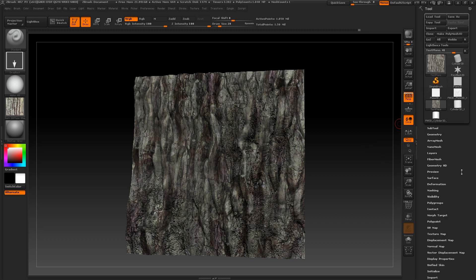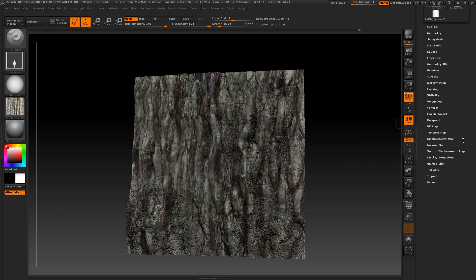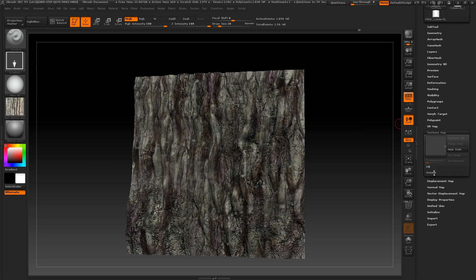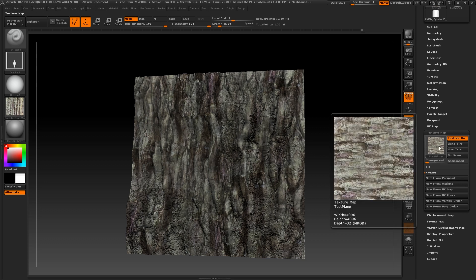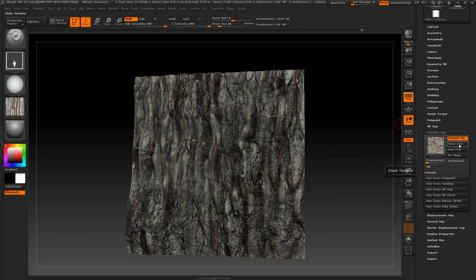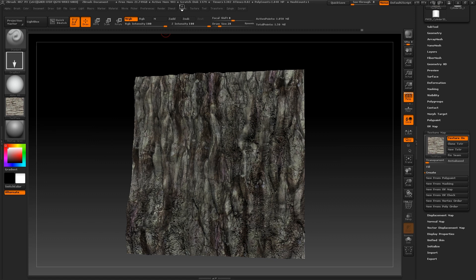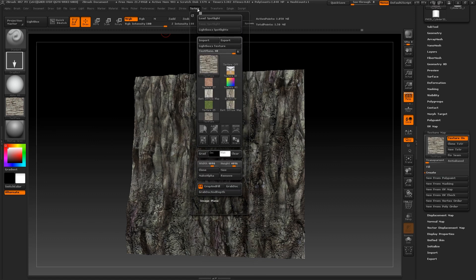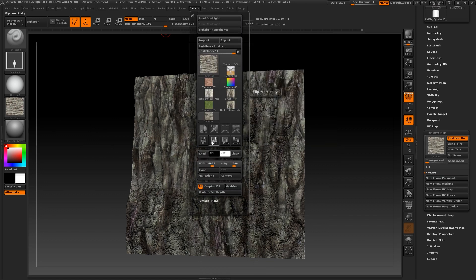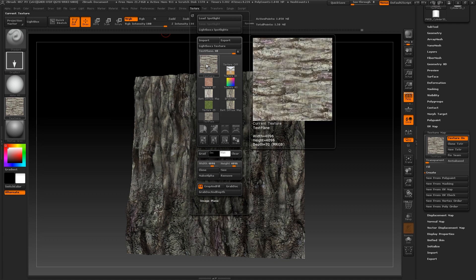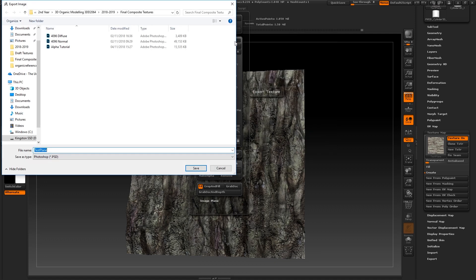To export your diffuse, go to texture on the right hand side and select create new from polypaint. Your texture map should now be visible. Select clone texture and then go to texture at the top of the screen and select flip v. This will flip your texture vertically. It is important to do this for each texture if you are intending on bringing them back into 3ds max. Then press export. You will be able to save your texture out as a photoshop file from here.